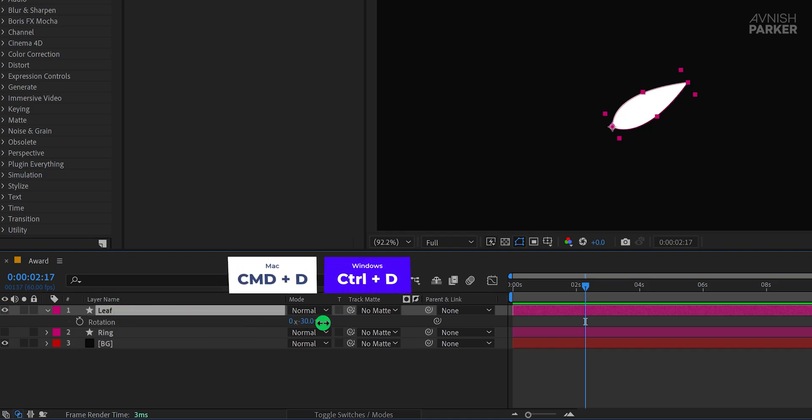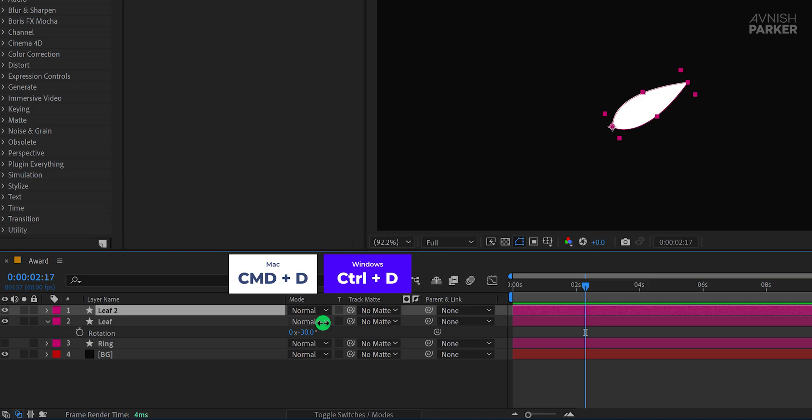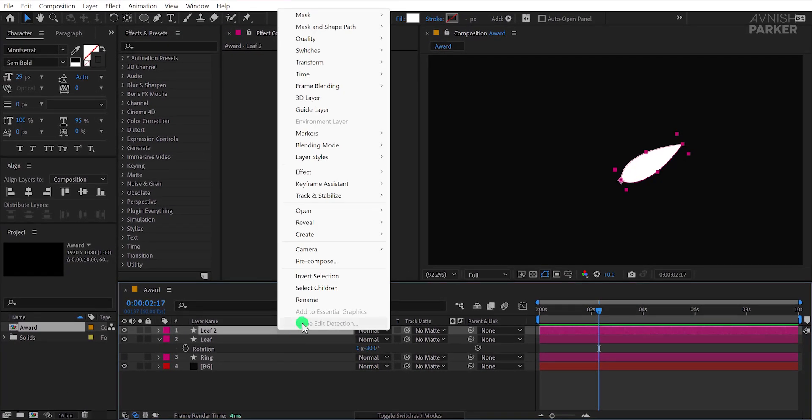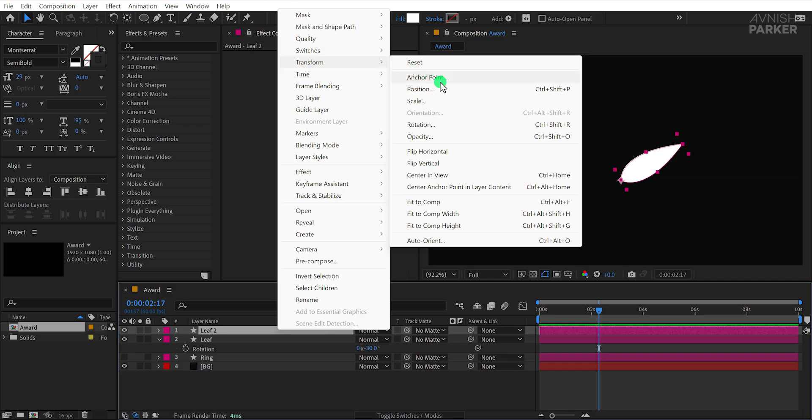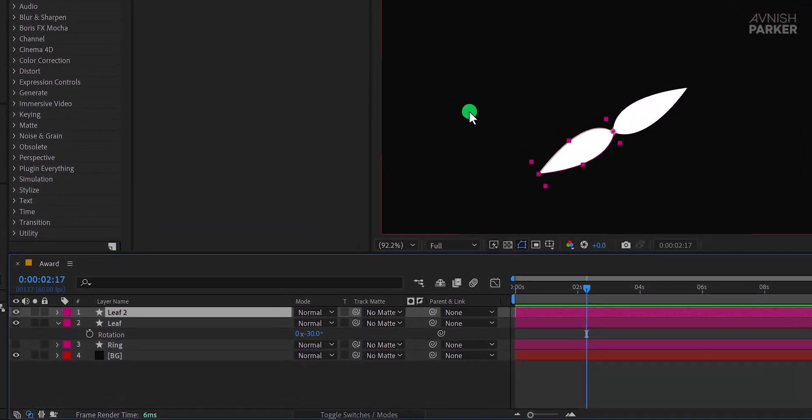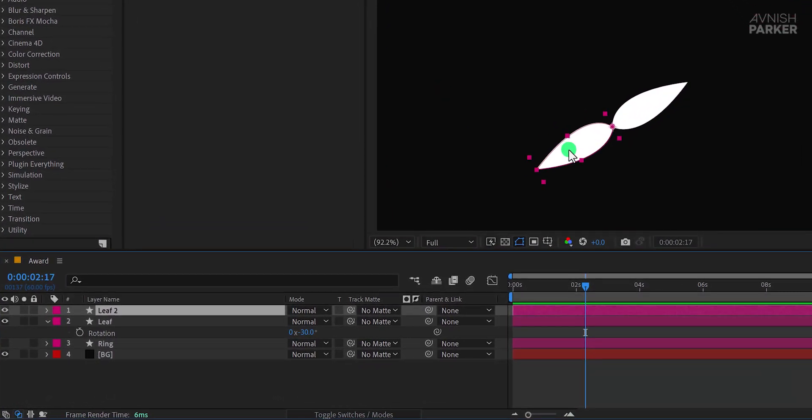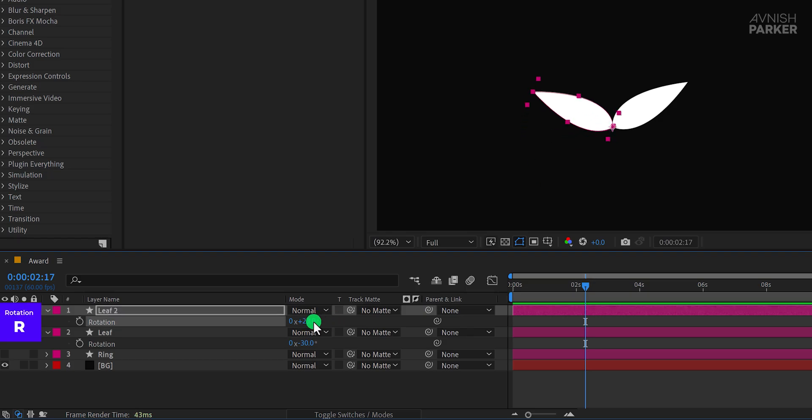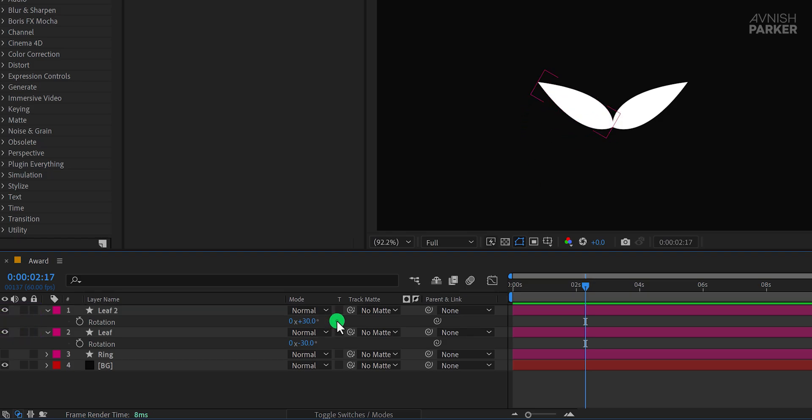Open the Rotation property and set the value to negative 30 degrees. Duplicate the leaf layer, then select the duplicate layer at the top. Go to Transform and choose Flip Horizontal. Open the Rotation property again and set the value to 30 degrees for this layer. This gives the desired look for the pair of leaves.